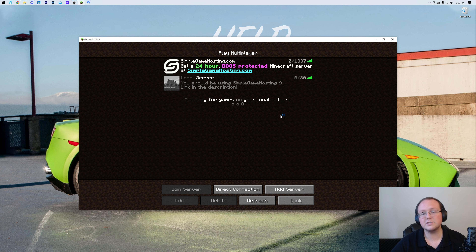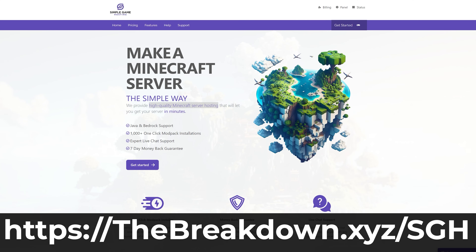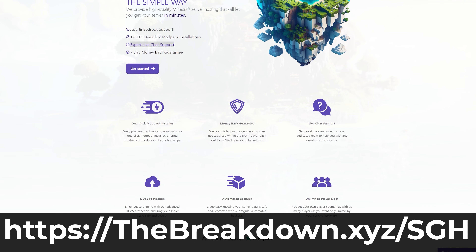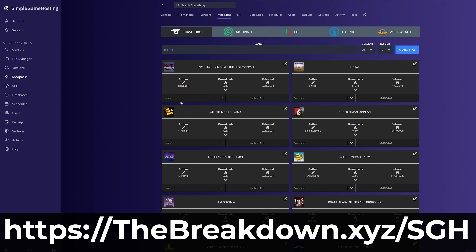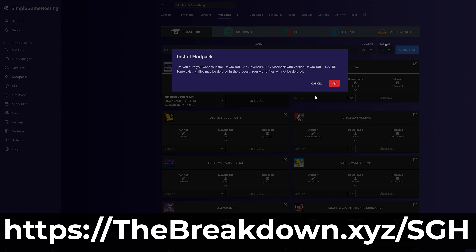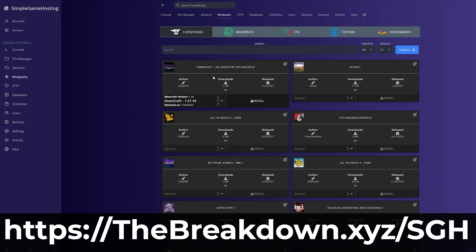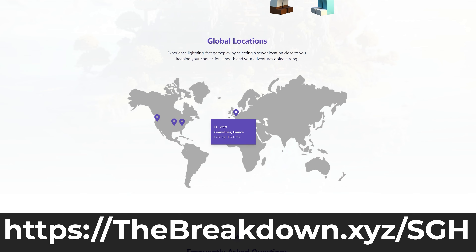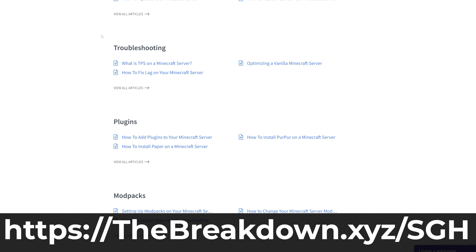While the server's starting, I want to mention our company, Simple Game Hosting. Go to the first link in the description — thebreakdown.xyz/sgh — to start your Minecraft server the simple way. You can easily add mods, mod packs, or plugins to your server. And speaking of mod packs, we have an amazing one-click mod pack installer that makes installing those even simpler. If you do have any issues along the way, we have expert live chat support and a high-quality help center. So stop hosting your server yourself and host it the simple way at thebreakdown.xyz/sgh.